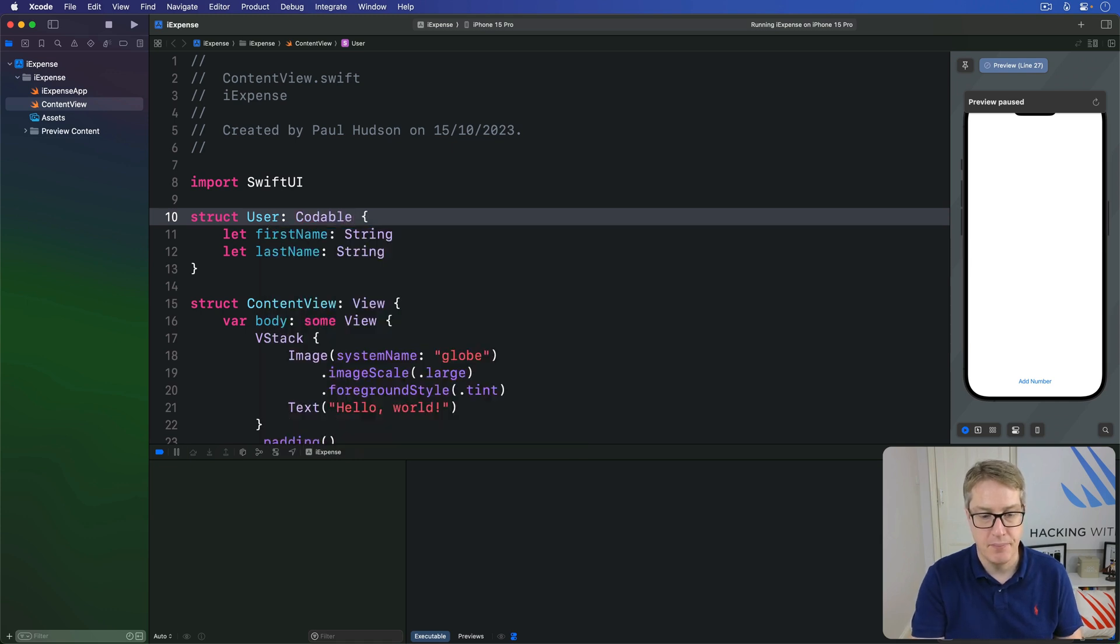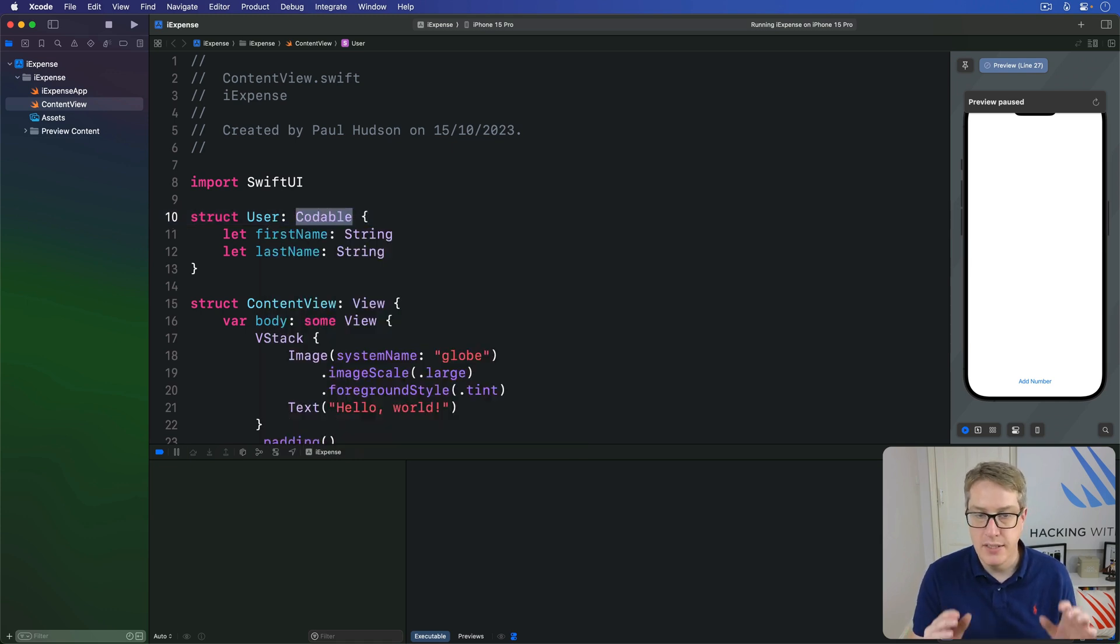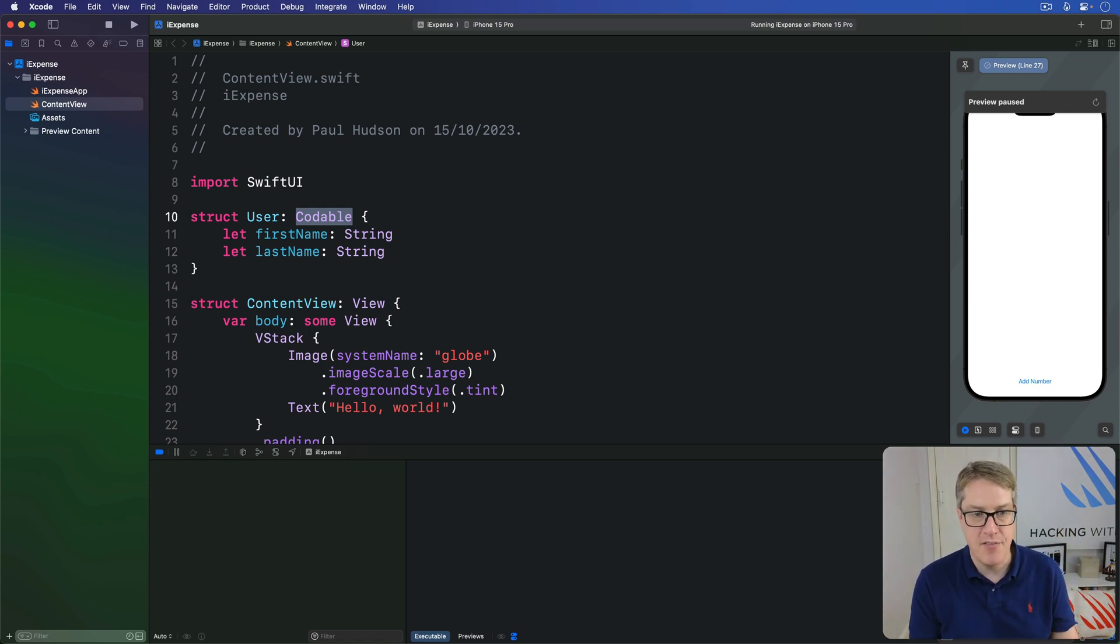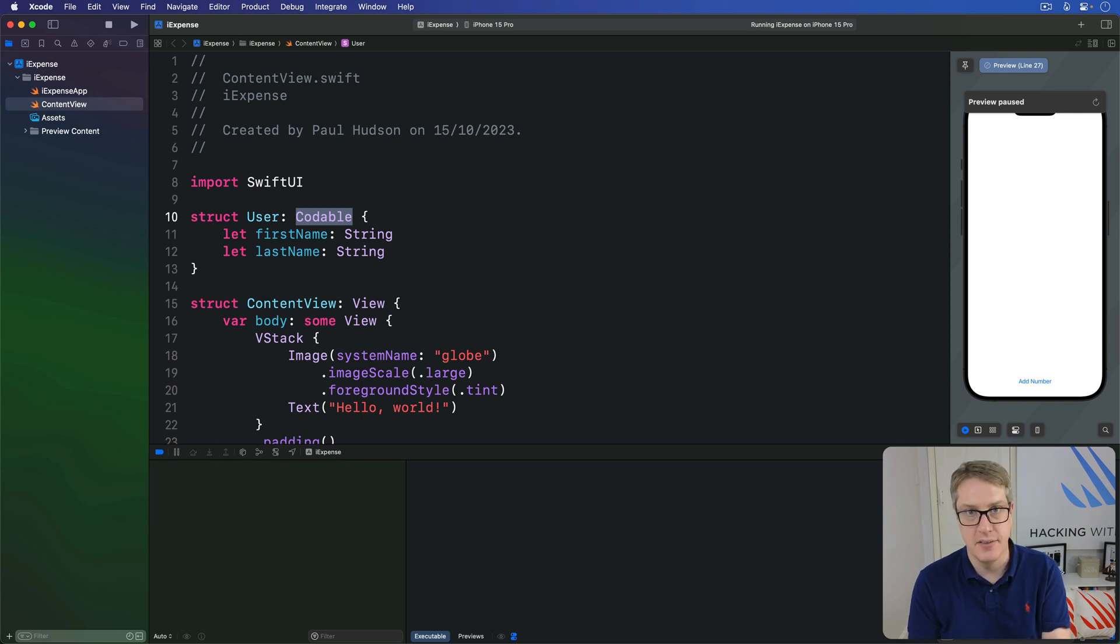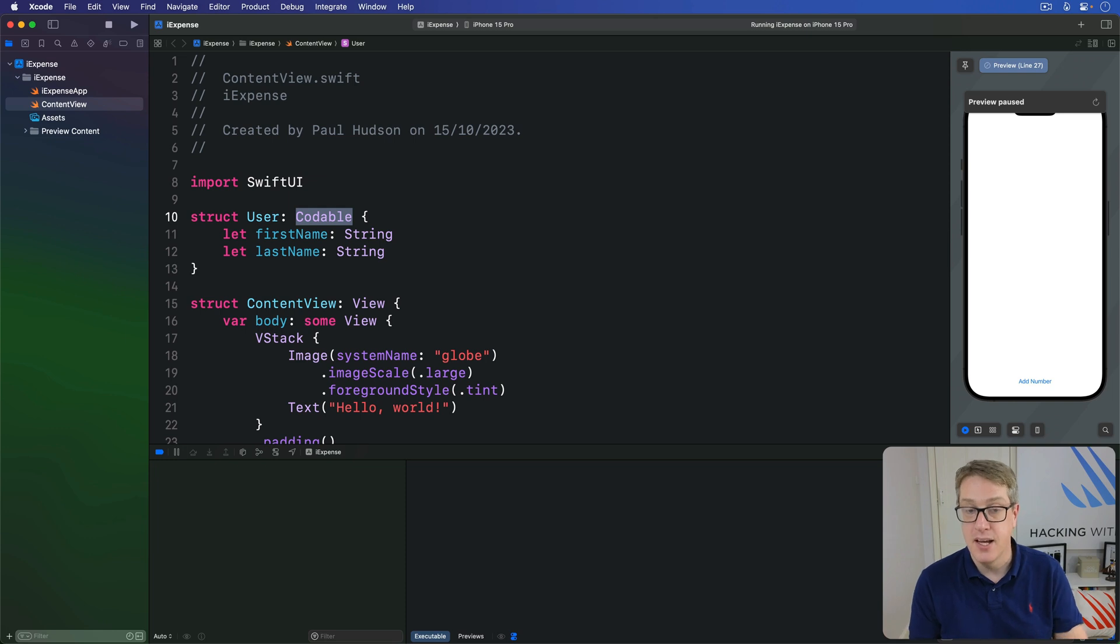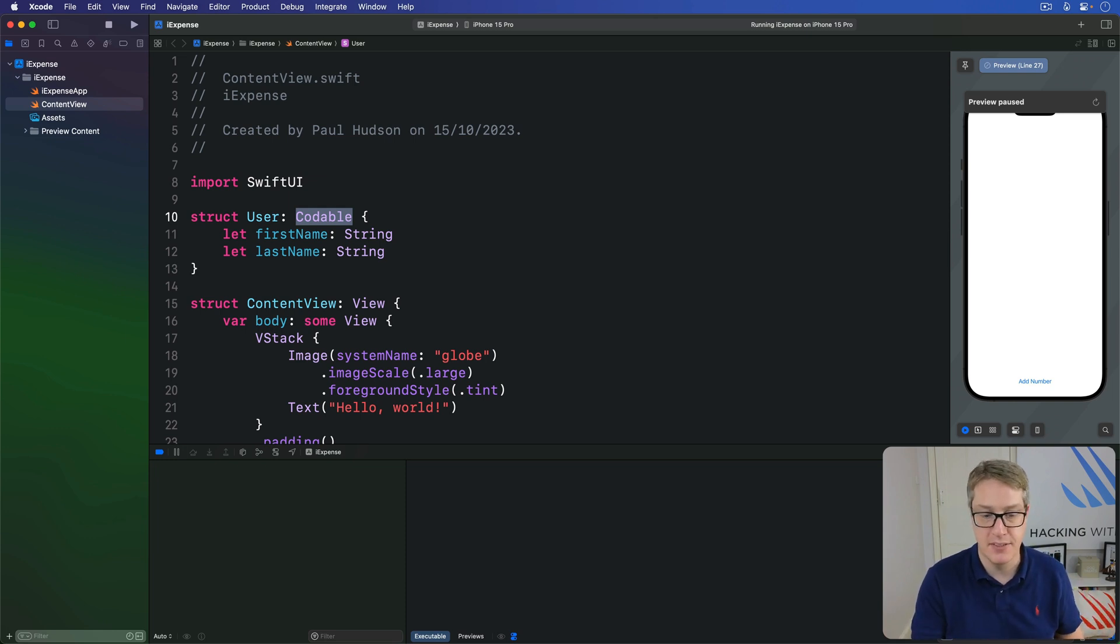That's it. With that one tiny change, Swift will automatically generate code for us that will archive and unarchive user instances as needed. We still have to say when to do it and what to do with the data, but Swift takes care of the bigger process behind the scenes for us.